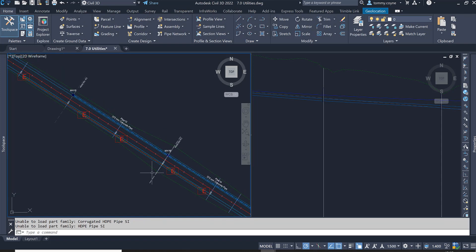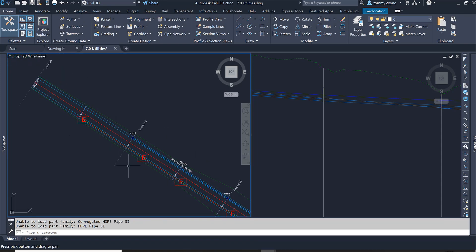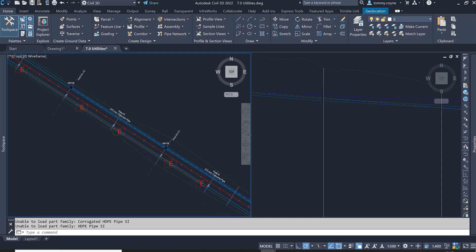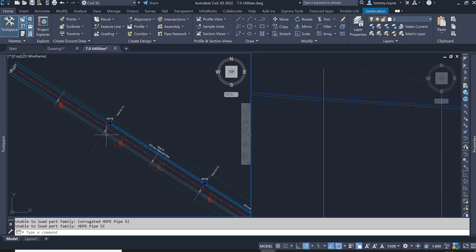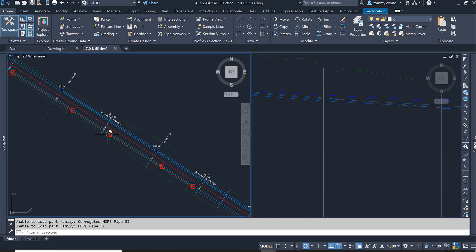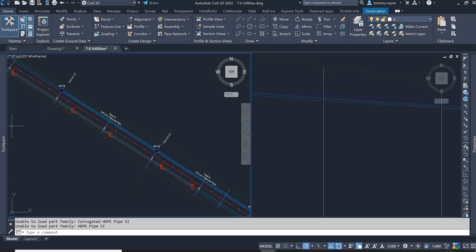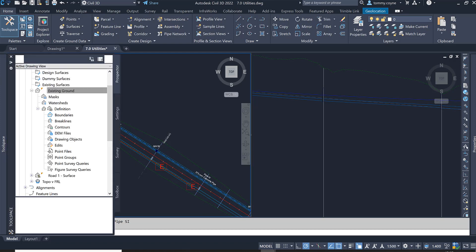And everywhere there was a vertex point along the 3D polyline, a manhole is now displayed. And that's how you create a network from a 3D polyline.